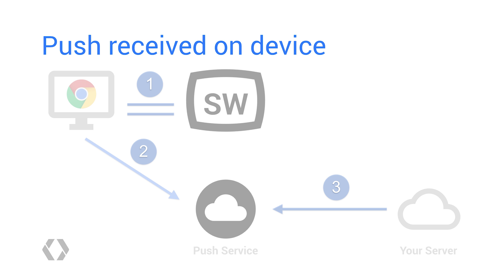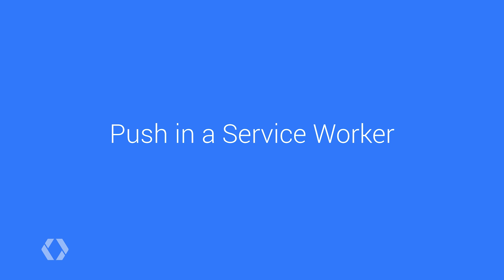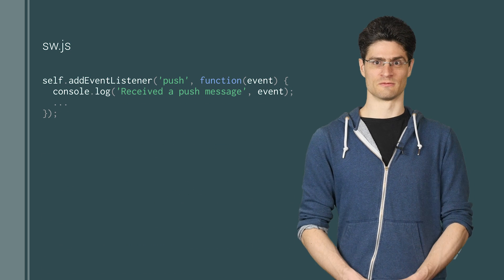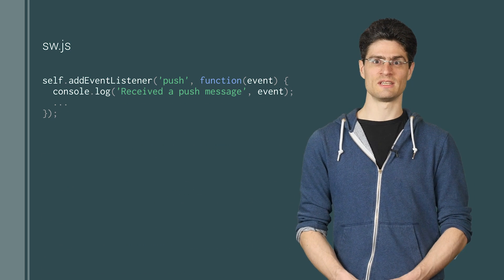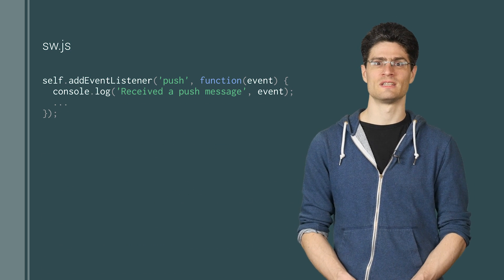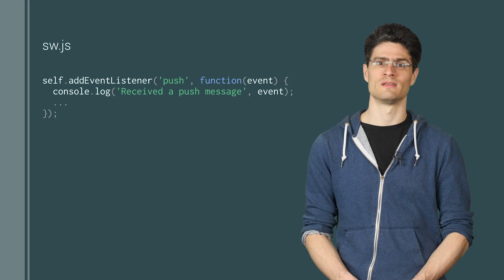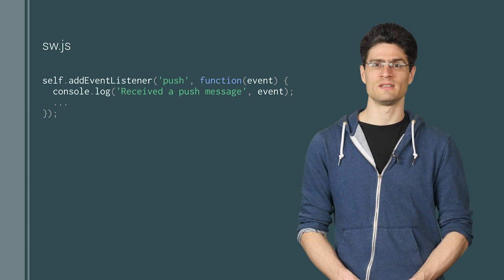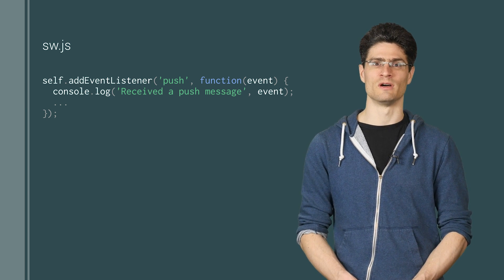Right now, nothing is going to happen yet when you send a push message because we don't have our service worker set up to handle the event. Let's see what a push event looks like in a service worker. For those of you who are new to service workers, you can think of them as special JavaScript files that the browser knows about and executes in the background without needing the web app to be open.